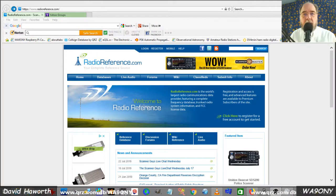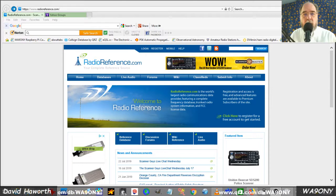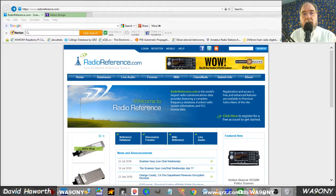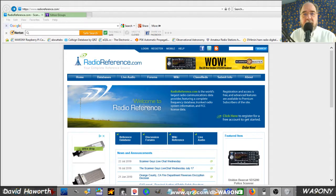This is David WA90NY. We're going to explore Radio Reference and how to listen to the WA7ABU repeater live streaming.